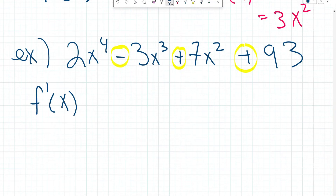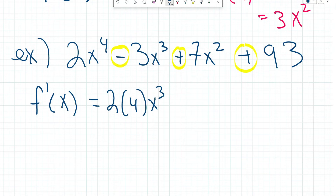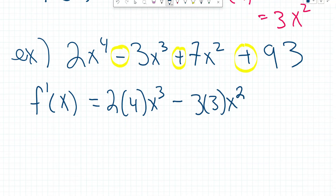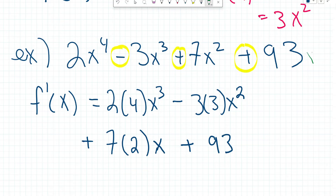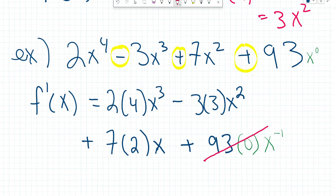So the derivative of this function is going to be 2 times 4x to the power of 3 minus 3 times 3x to the power of 2 plus 7 times 2x. And then lastly, plus 93. Now 93 is the same as thinking of 93 times x to the power of 0. So if we follow the power rule there, we're going to have 0 times x to the power of negative 1, so this whole term disappears and equals 0. The derivative of a constant always equals 0.